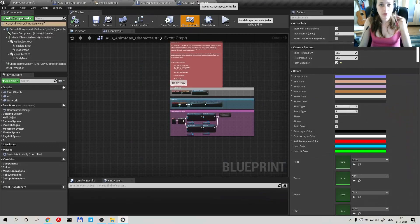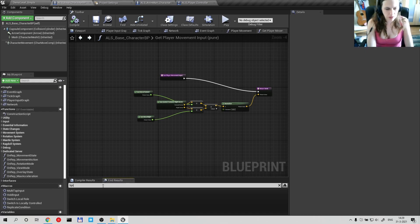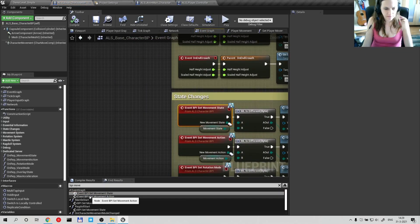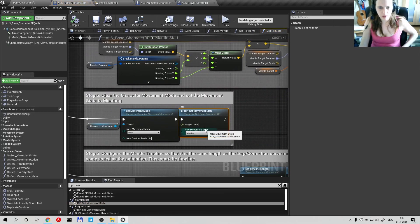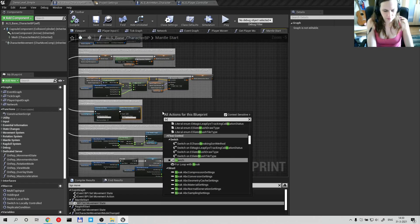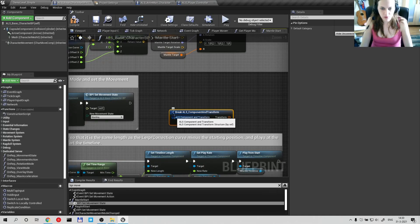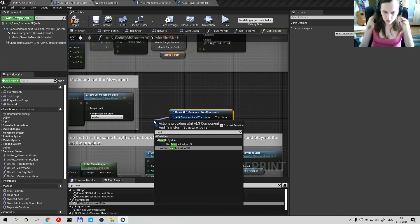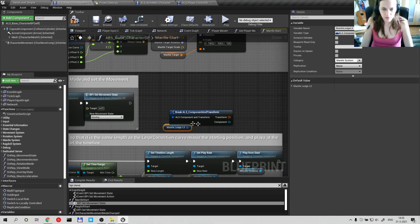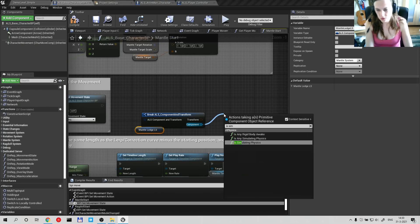What this guy does — let me show you how to find it. That's the base character, and you just find the BPI move. Mental start. From this thing you want to drag, break ALS component and transform. There you go. Mental Ledge LS — is simulating physics.